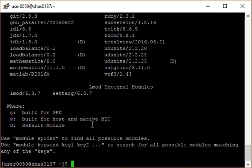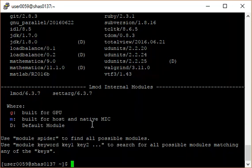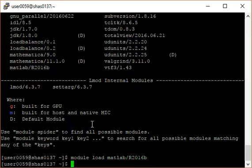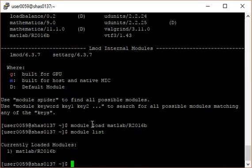We notice that one of the modules available to load is MATLAB slash R2016B. To load that module, type module load MATLAB slash R2016B. Now, when you type module list, you will see that this MATLAB module is currently loaded.